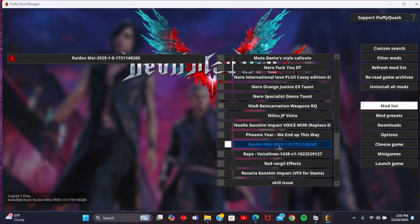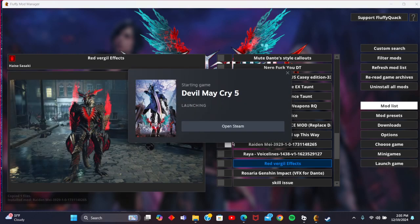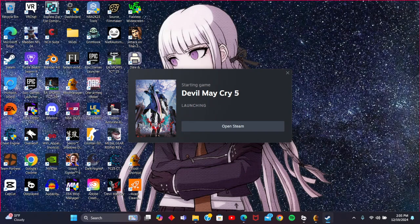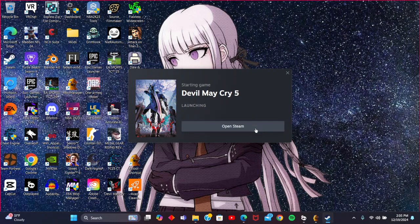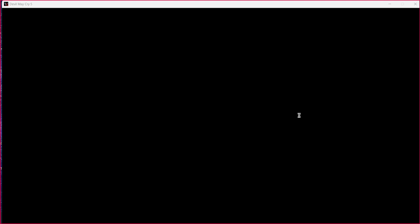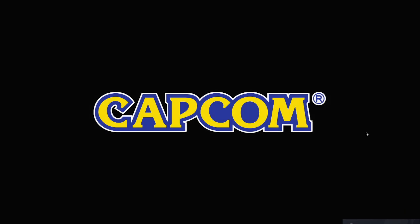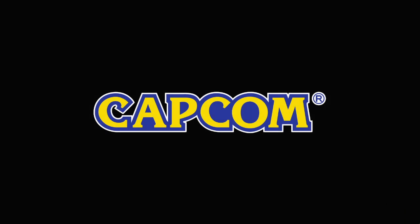Any day now would be nice. There we go. You're going to want to press launch game from the mod manager here. Just going to minimize that. It should pop up any second now. There we go.